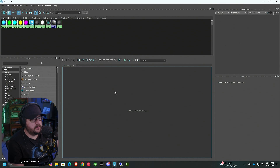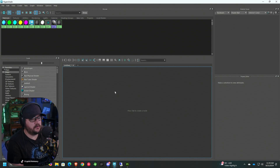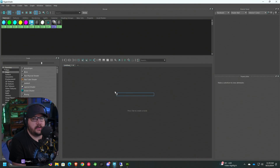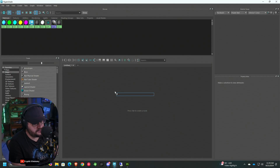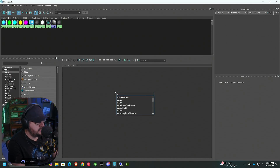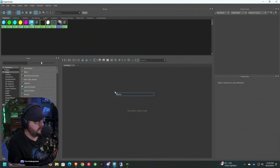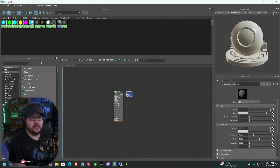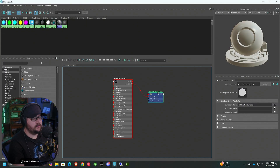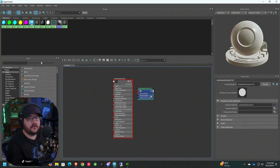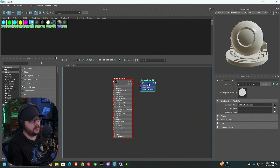We're working in a blank space here with no material. We're going to work on the body of the grenade first. Hit Tab — that brings up your search bar so you can search for anything in the create section. Just type in AI Standard Surface. This is generally the shader we're going to use to put these materials together. That gives us the AI Standard Surface node as well as an additional shader node, which becomes important when we import our height maps into our displacement nodes.